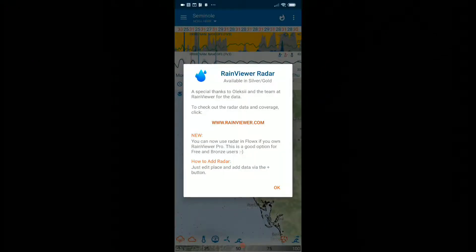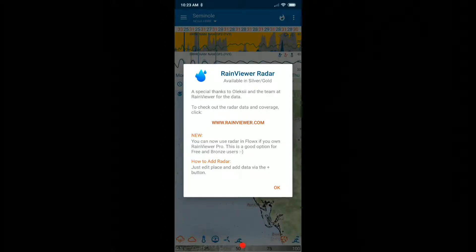Hi guys, welcome to this video about a really new option on FlowX with the implementation of some kind of Rain Viewer radar. The Rain Viewer radar is actually an app on its own.